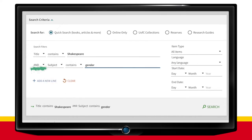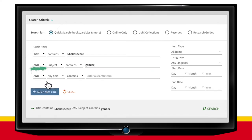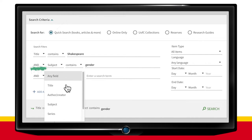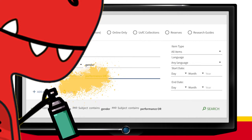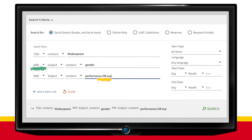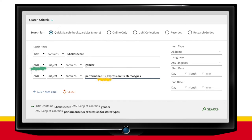The OR operator is used to search for synonyms or other words that mean the same thing as your search terms. For example, you want results to contain the term Performance, OR Expression, OR Stereotypes. Using the OR operator is useful because different terms may be used to talk about the topic you are researching.